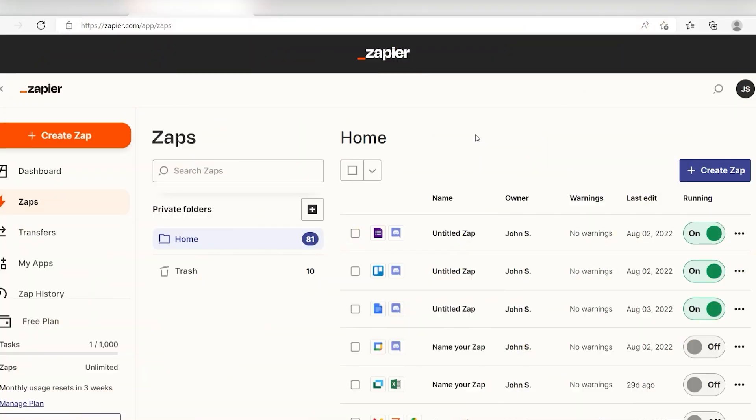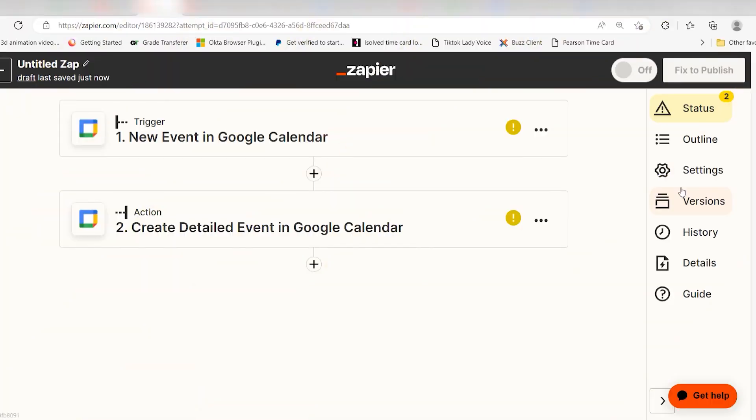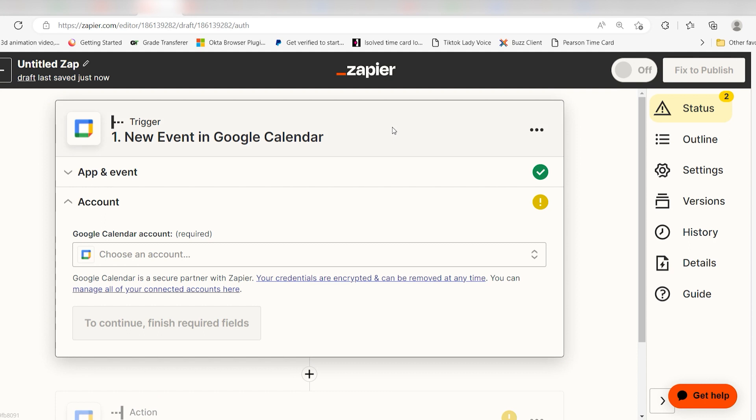You can set up a Zap, our word for automatic workflows, that catches your new appointments and adds them to the right calendar automatically. Let's start by clicking on the Zap template in the link below. This will take you to the Zapier editor. Click on the trigger button at the top of the screen and we can get started.